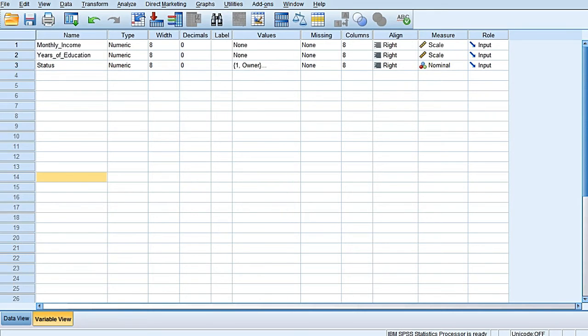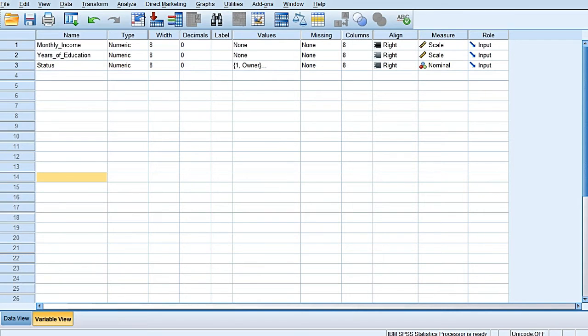This dependent variable in discriminant analysis is a categorical variable, and the independent variables are typically metric scaled. The purpose of discriminant analysis is to classify new units in one of the subgroups given the new unit values on the independent variables.